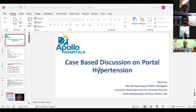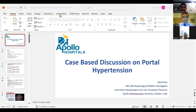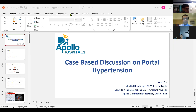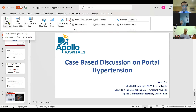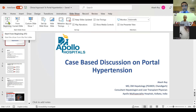Thank you, sir, for the kind introduction, and my regards to all members of API. Thank you for this opportunity to talk on this case-based discussion on portal hypertension. The agenda I was given is to make it more case-based and to understand the nuances of identifying various types of portal hypertension. Over the next 30 to 45 minutes, my focus will be on how portal hypertension can present, its different manifestations, and how to formulate a diagnostic algorithm when we see patients with portal hypertension.